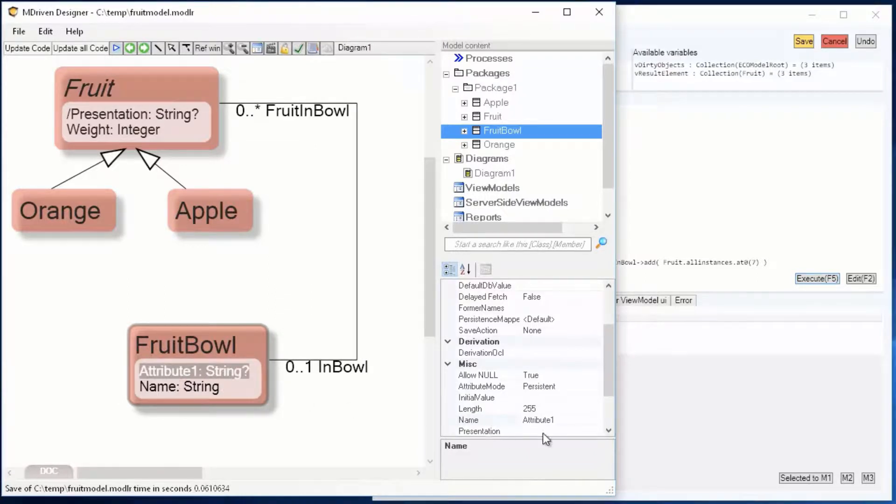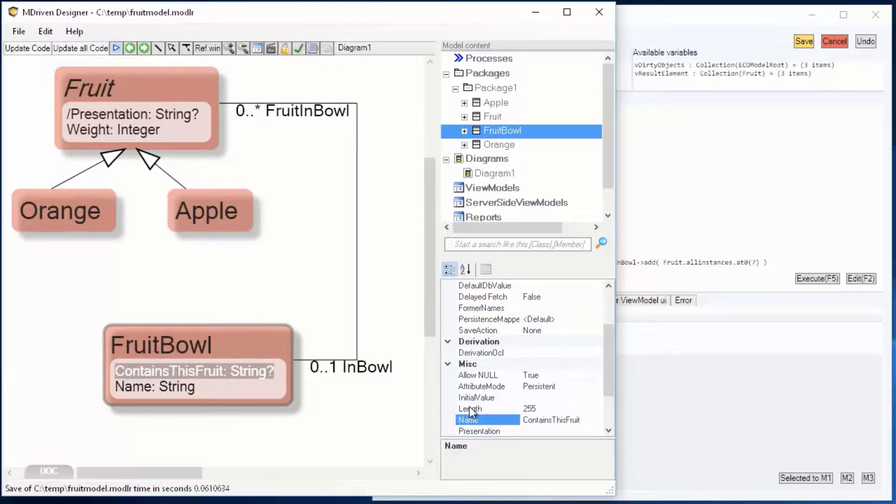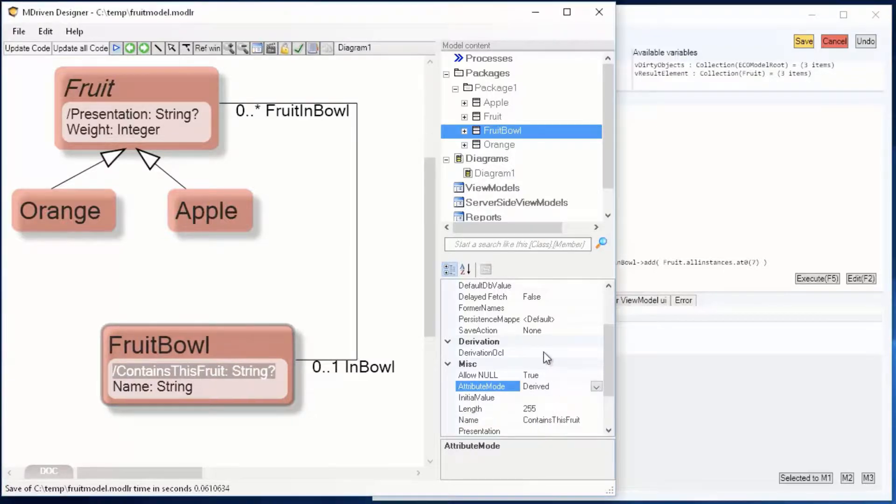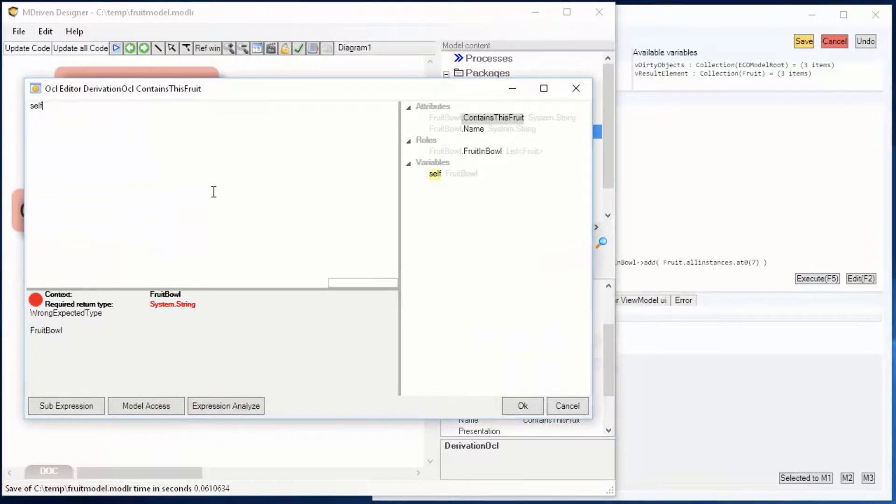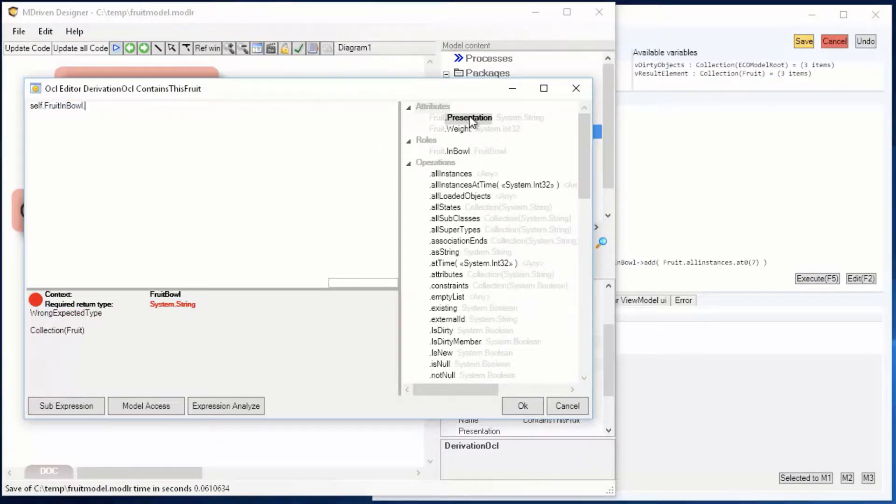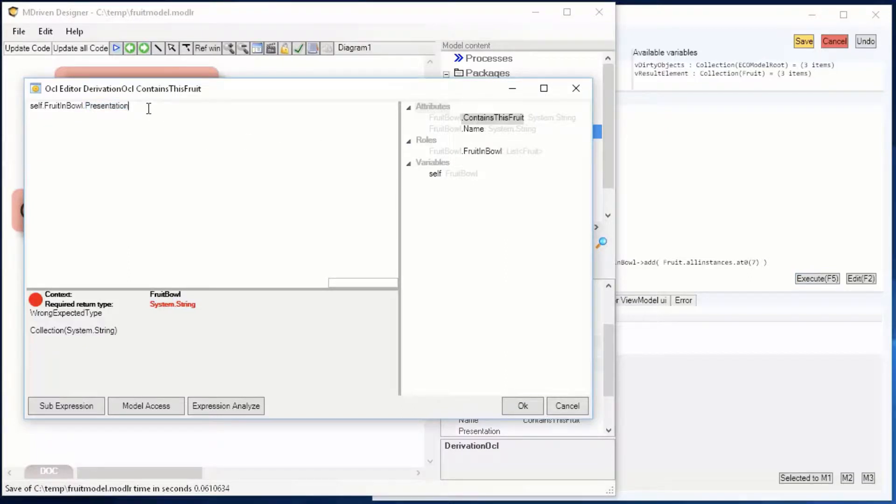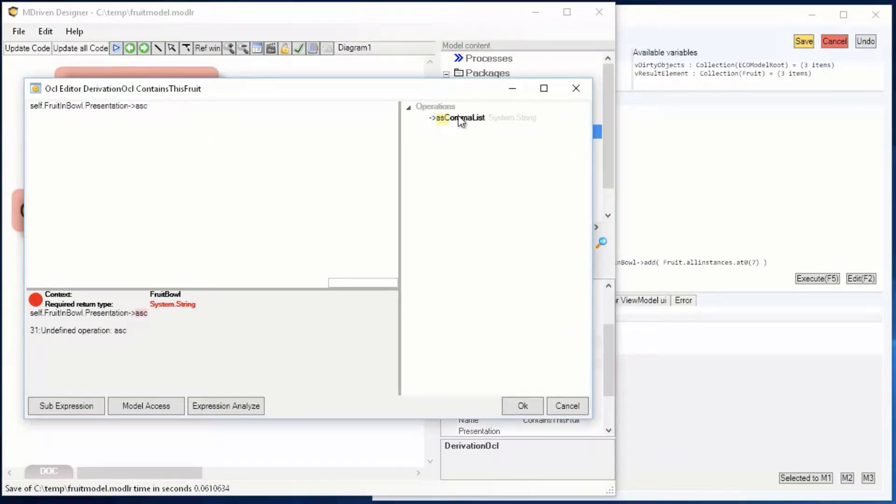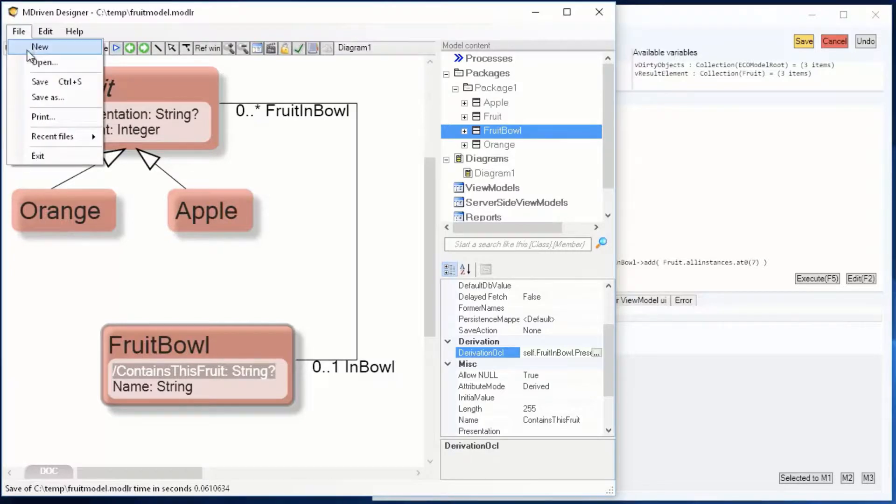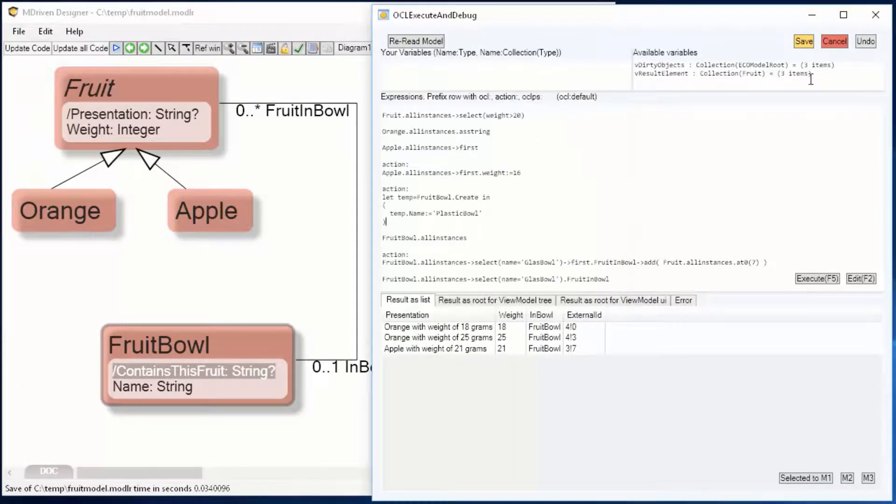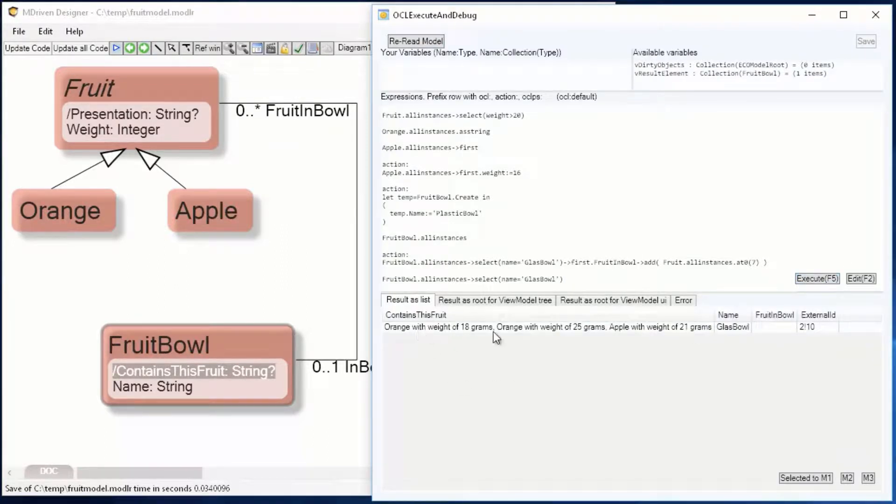Let's add an attribute that states what it contains. Contains this fruit, gonna make that derive. And the derivation should be fruit in bowl. We read the model. Like that, contains this fruit.